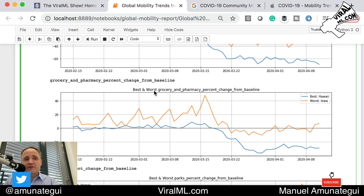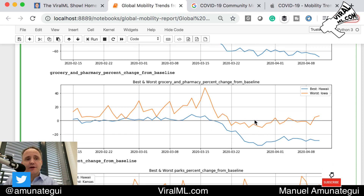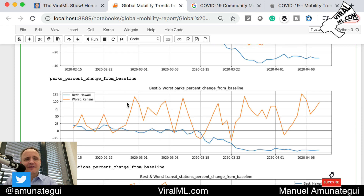For grocery and pharmacy, Hawaii is doing best and the worst is Iowa. We see that peak of going to grocery stores and pharmacies — clearly there was panic. People were saying we're going to shut down the state and ran to the stores to get supplies and toilet paper. Iowa is close to the baseline while Hawaii is doing great — staying at home. For parks, the best is Hawaii, which is hard because Hawaii is all about their parks — they clearly stopped going. Kansas, on the other hand, seems to still be going to parks and is clearly above their baseline.